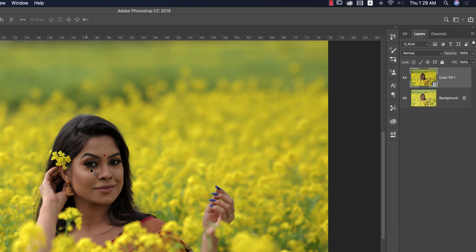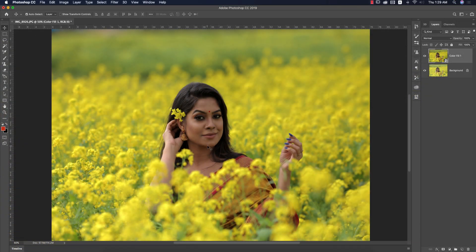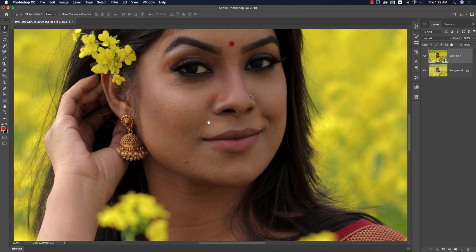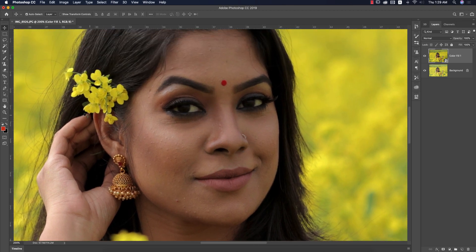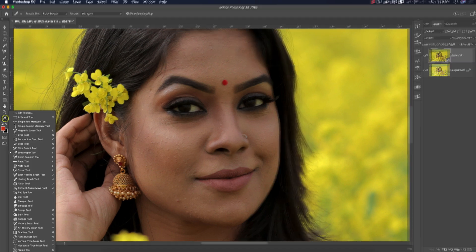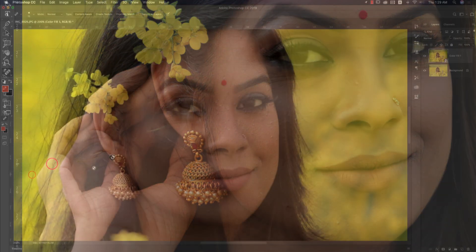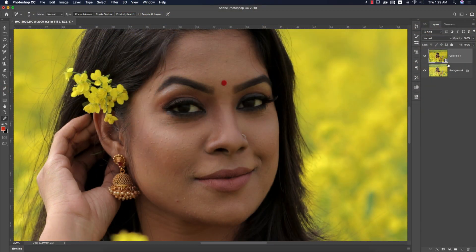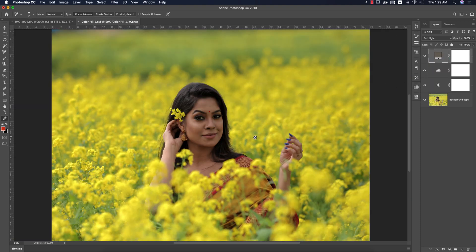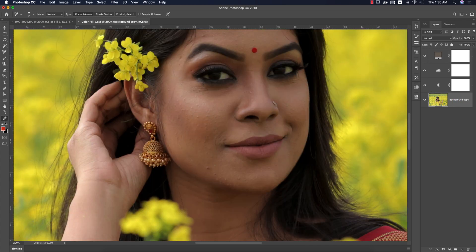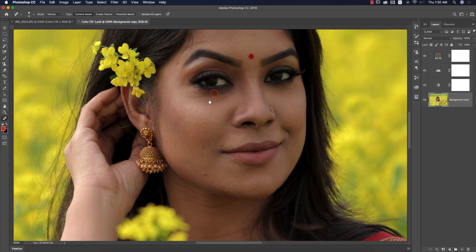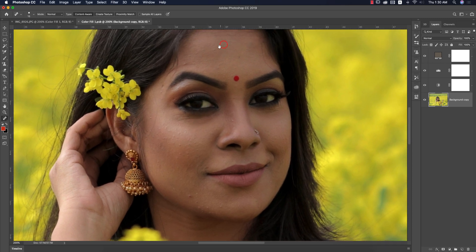If I zoom in, there are some spots on the face. To remove them, use the Spot Healing Brush Tool — you can find it over here, or press J from the keyboard. Double-press here and the photo will open up in a new window. Select the background layer and zoom in.